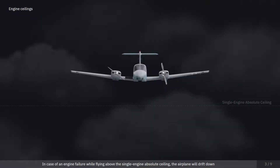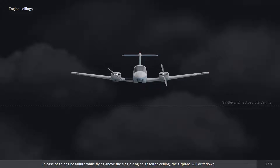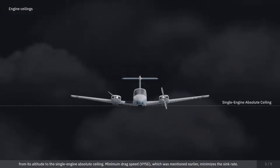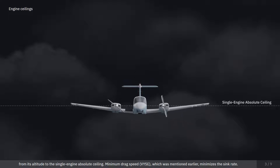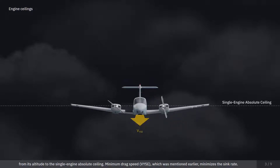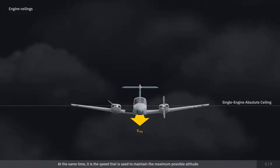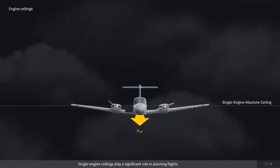In case of an engine failure while flying above the single-engine absolute ceiling, the airplane will drift down from its altitude to the single-engine absolute ceiling. Minimum drag speed, which was mentioned earlier, minimizes the sink rate. At the same time, it is the speed used to maintain the maximum possible altitude. Single-engine ceilings play a significant role in planning flights.